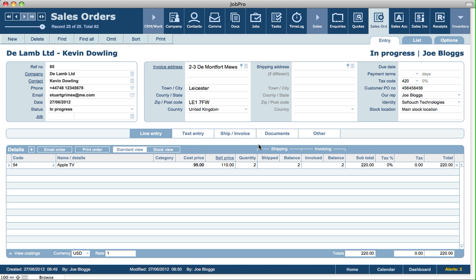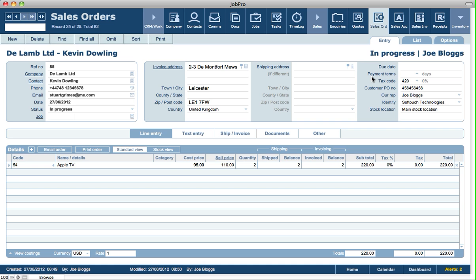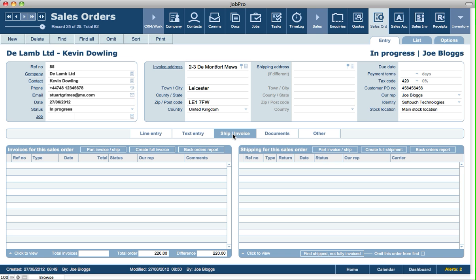From a sales order, we have a number of options when it comes to shipping and invoicing. We can go into the options screen and we can create a sales invoice, create a shipping, or create a part invoice and shipment from there as well. But it's actually easier to do it from the data entry screens. On the ship and invoice tab, we have the ability to click on part invoice or ship, create a full invoice. You can also do a back orders report from an invoicing point of view.